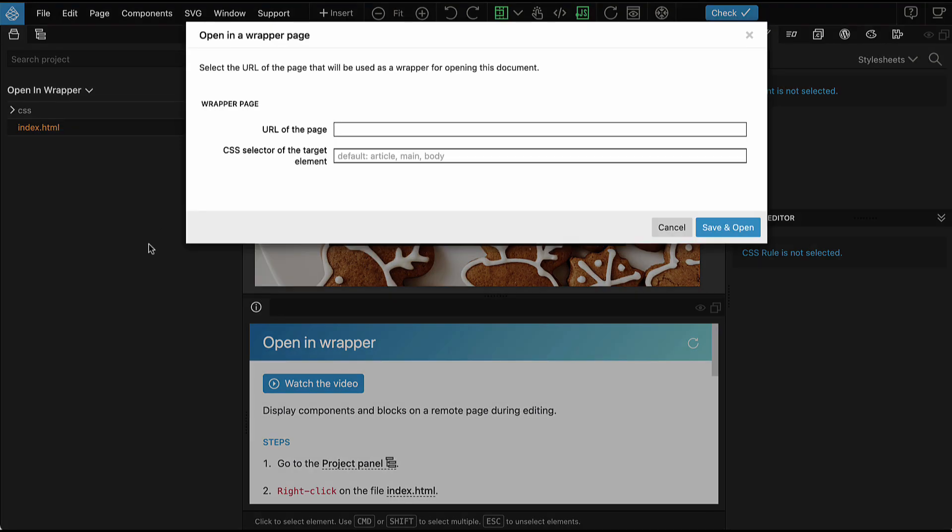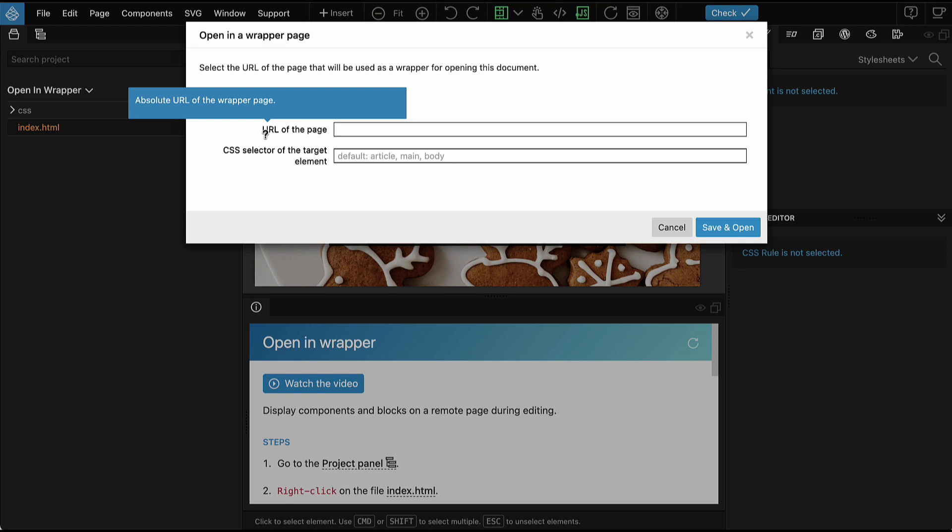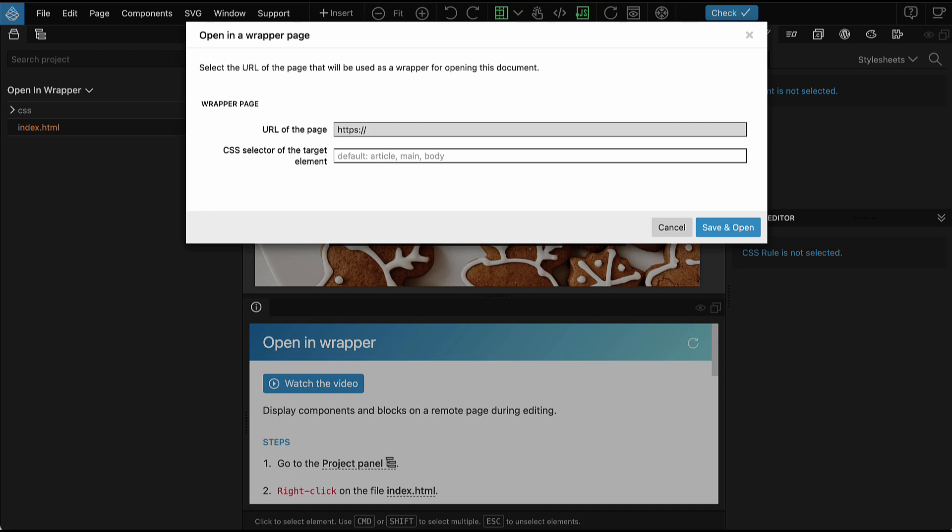A dialog box pops up and here we have to tell Pinegrow which URL, which remote web page should be used for displaying the content of index.html. So let's say https pinegrow.com.